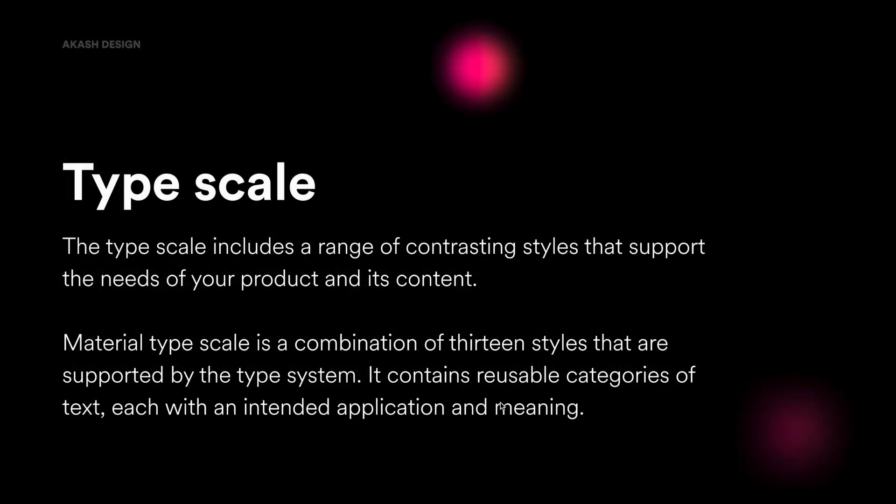So let's first understand the most commonly used phrase in the type system, which is known as type scale. So type scale includes a range of contrasting type styles that supports the need of your product and its content. What it basically means is that type scale is a collection of different font styles that you use to create hierarchy in your content.